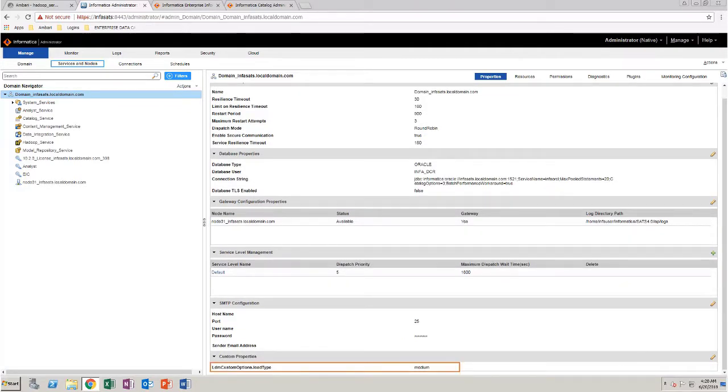You have now added the new custom property that can be used to tune EDC performance.